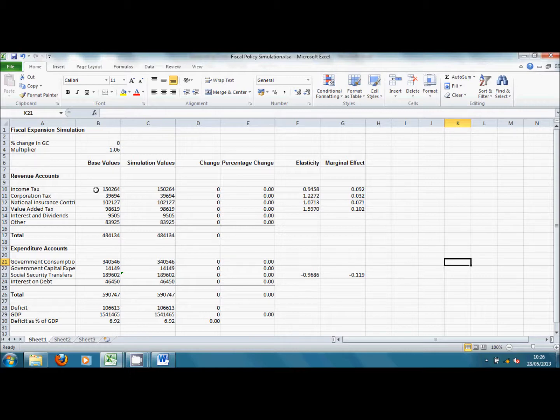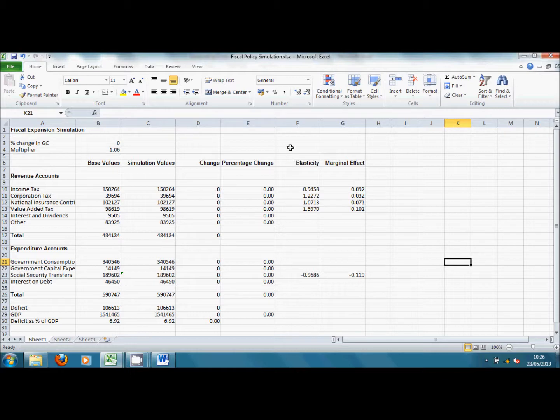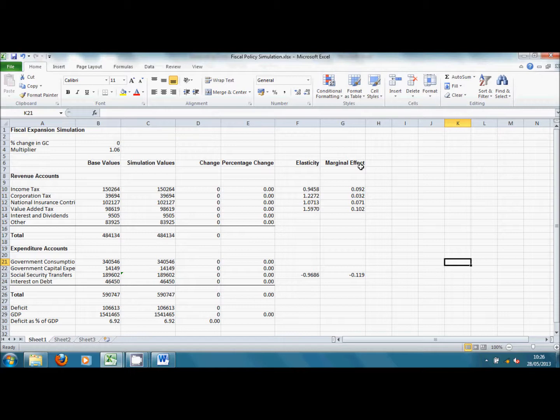These are essentially the 2012 values taken from the ONS database. Then in column F, we've got the various elasticities for tax receipts and spending with respect to changes in GDP. And then in column G, we've got the marginal effects which have been calculated in the way indicated in the main article.